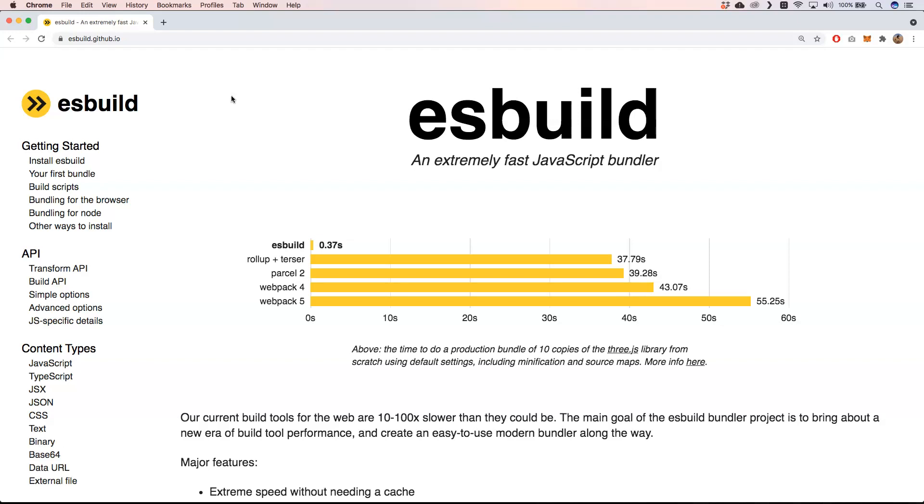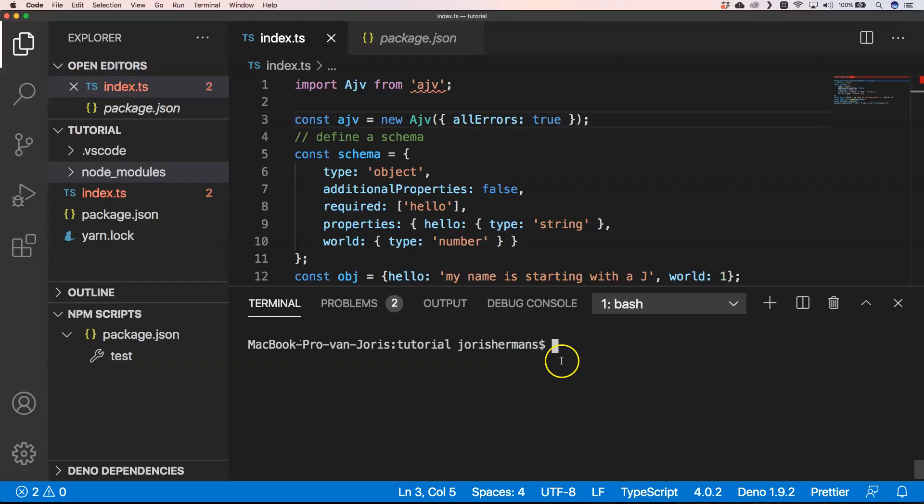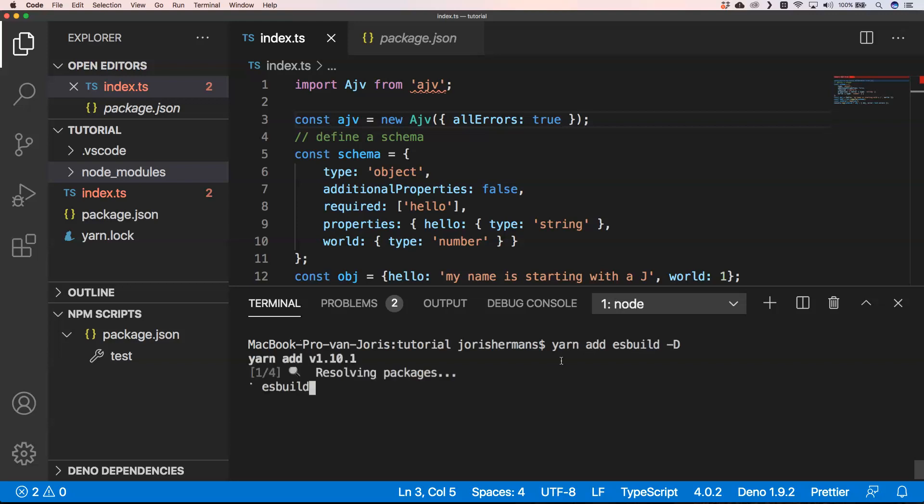I don't like these bundlers because they are complex and have a lot of issues. I'm very curious how this will play out against these other libraries. Are you with me? Let's see how this will work out. I'm going to install yarn, yarn add esbuild minus D because it's a development package.